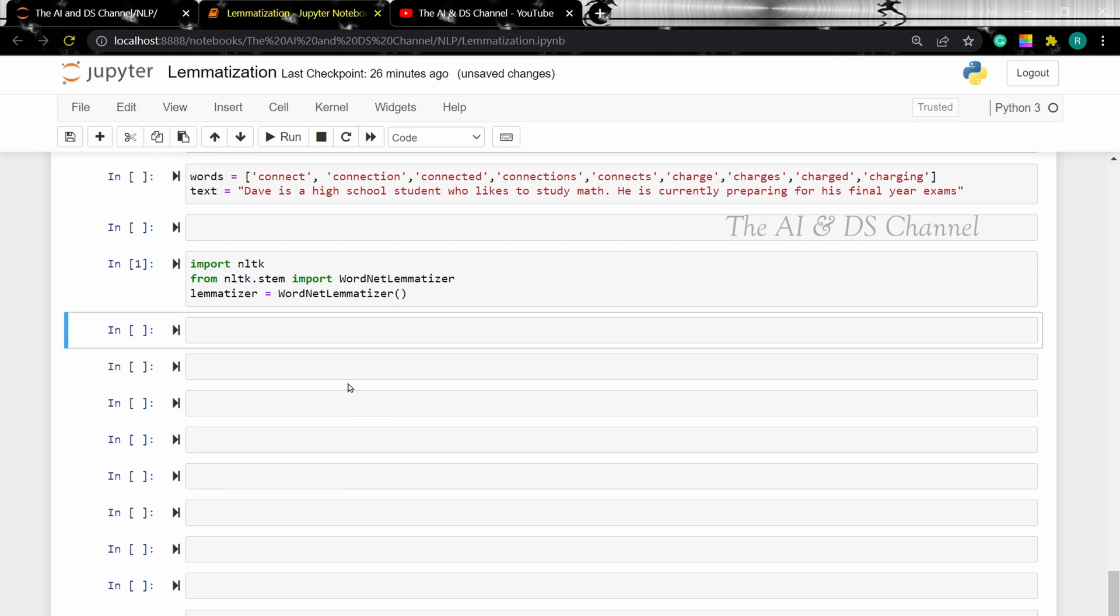Now I have created a sample set of words and a sentence to perform lemmatization. I am using the same example that we used for stemming so that we can compare the results. Now let's perform lemmatization on the words.